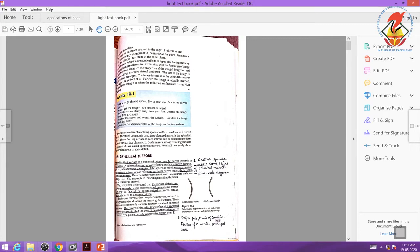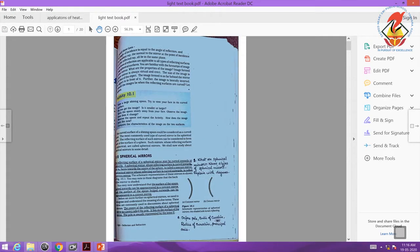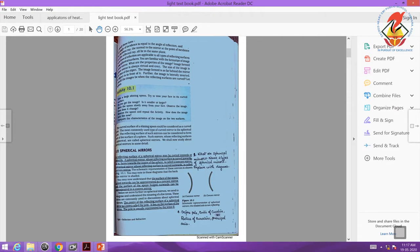Here you need to underline spherical mirrors. Under that topic, you need to underline all these points: what's a concave mirror, what's a convex mirror. And write this question on the side: what are spherical mirrors? Name two types of spherical mirrors explained with a diagram. Then on the same page, define pole, center of curvature, radius of curvature, and principal axis.